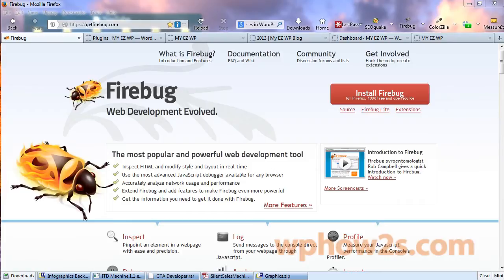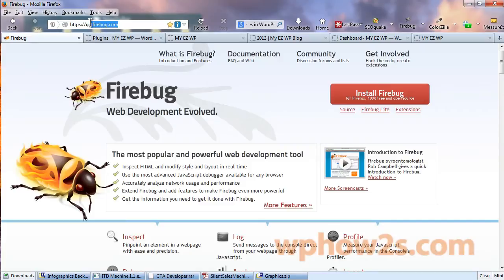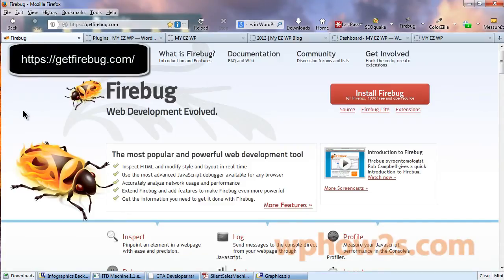You don't have to know any CSS or HTML code either. The tool we are going to use is called Firebug, which you can find at this page right here, getfirebug.com.